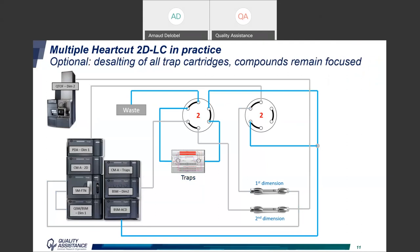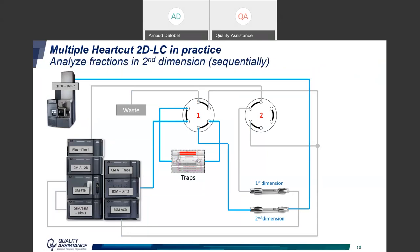At this stage we can decide to further desalt the fractions, especially when the first dimension uses a lot of salts in the mobile phases. For the desalting step, we send flow via the add-column dilution pump directly to the selected trap column to flush the salts, while the compound of interest remains trapped. Finally, we analyze the fraction by MS on the second dimension using the third pump. The valve switches so the flow goes through the trap column back-flush, sending the compound to the dimension-two column for proper elution and detection on the MS QToF. If we have several fractions, we repeat the second-dimension gradient as many times as there are fractions.